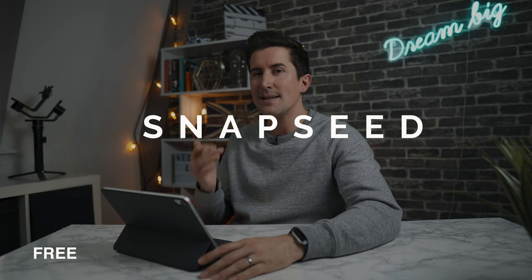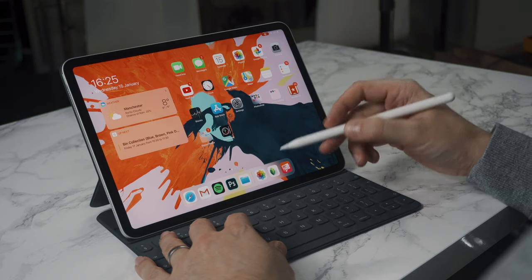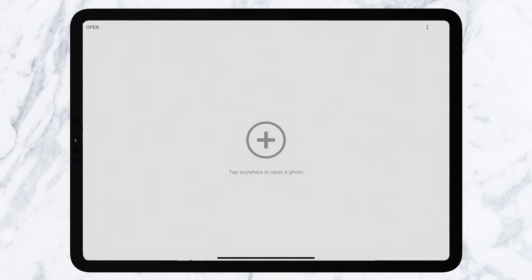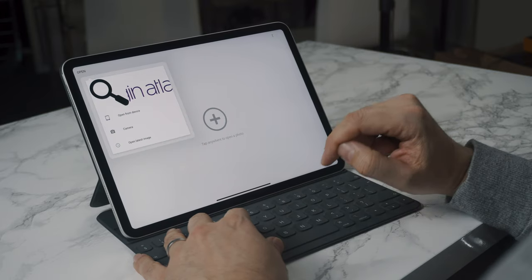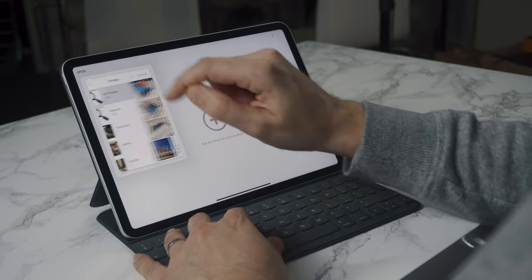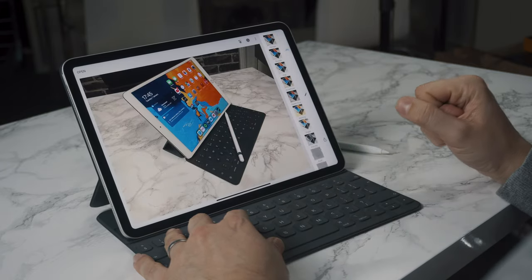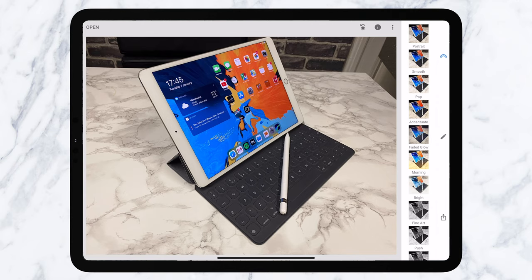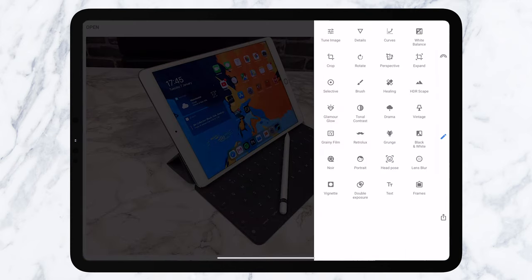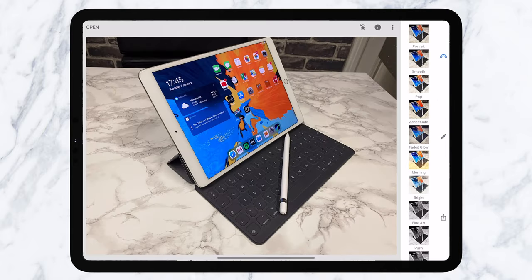Our next app is called Snapseed and this is a completely free app for iPadOS or iPhone. Whilst it doesn't have multi-layer support, it's such a good photo editing app that I had to include it. If you just want to edit photos on the go before uploading them to Instagram, remove blemishes, repair photos, and add some text, then this is the app for you. Let's open up Snapseed — what I love about this is you don't really need the Apple Pencil, you can use your fingers and it works really well. Let's open a picture of an iPad.